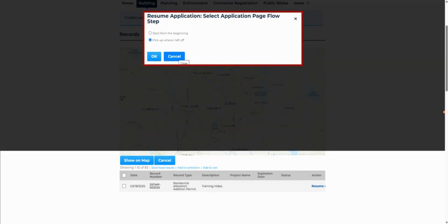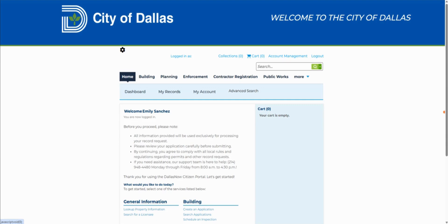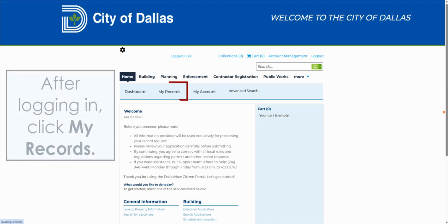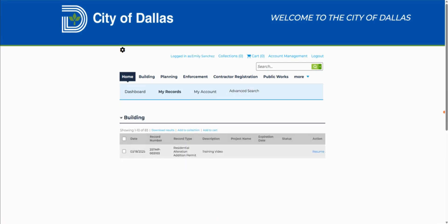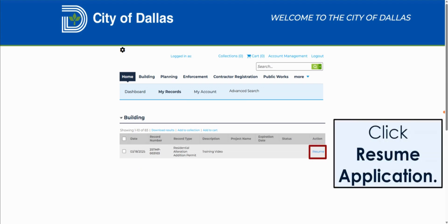An option will appear asking you where you would like to resume your application. We will discuss these options further in a moment. If you need to step away from the application and come back to Dallas Now at a later time, after you have logged back into your Citizen Portal account, click on My Records, locate your partial application and click on Resume Application.